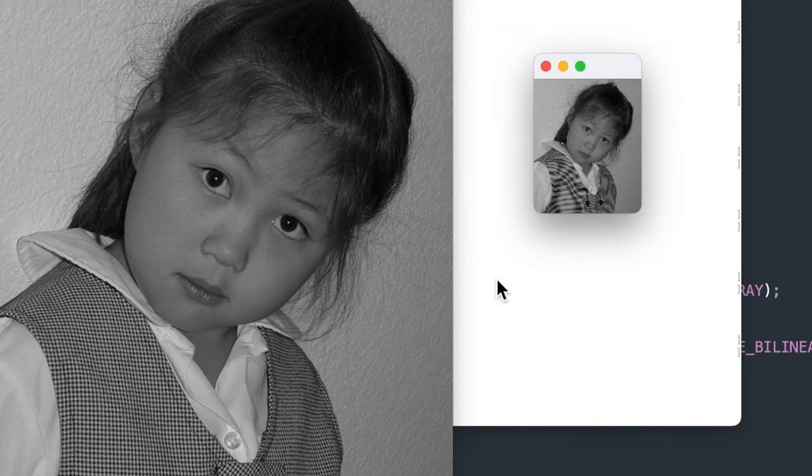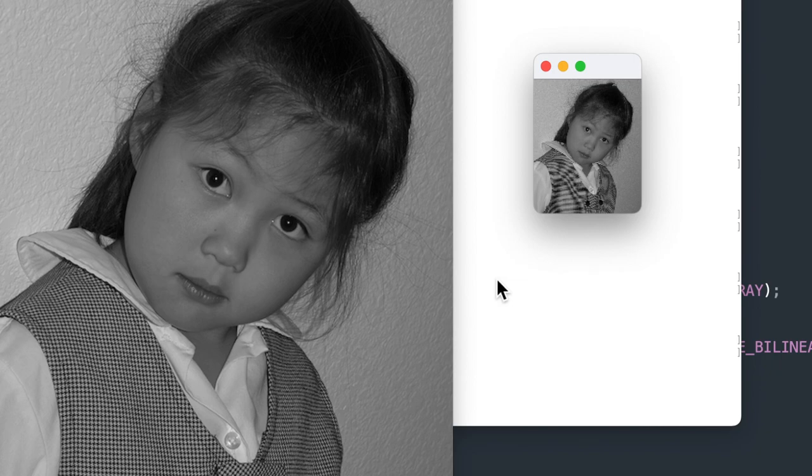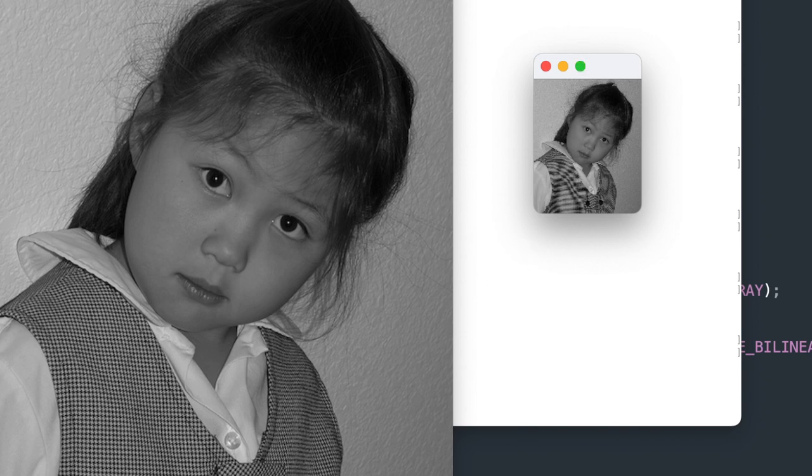I hope this video was helpful for you. Stay tuned for the next video where we're going to learn how to apply a Gaussian blur to a buffered image. I'm Joe James. Thanks for watching.